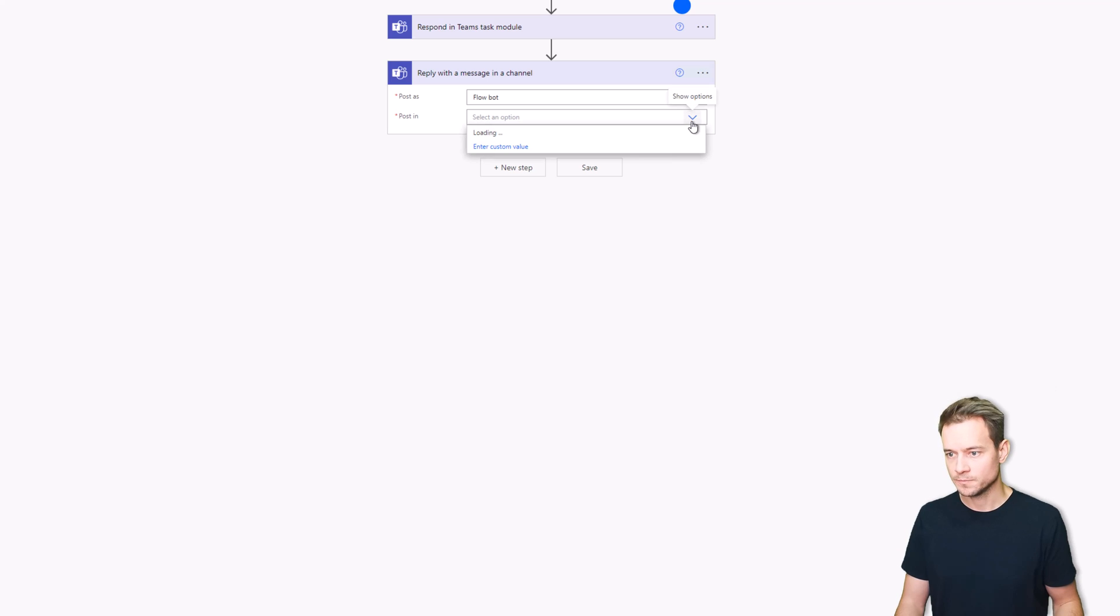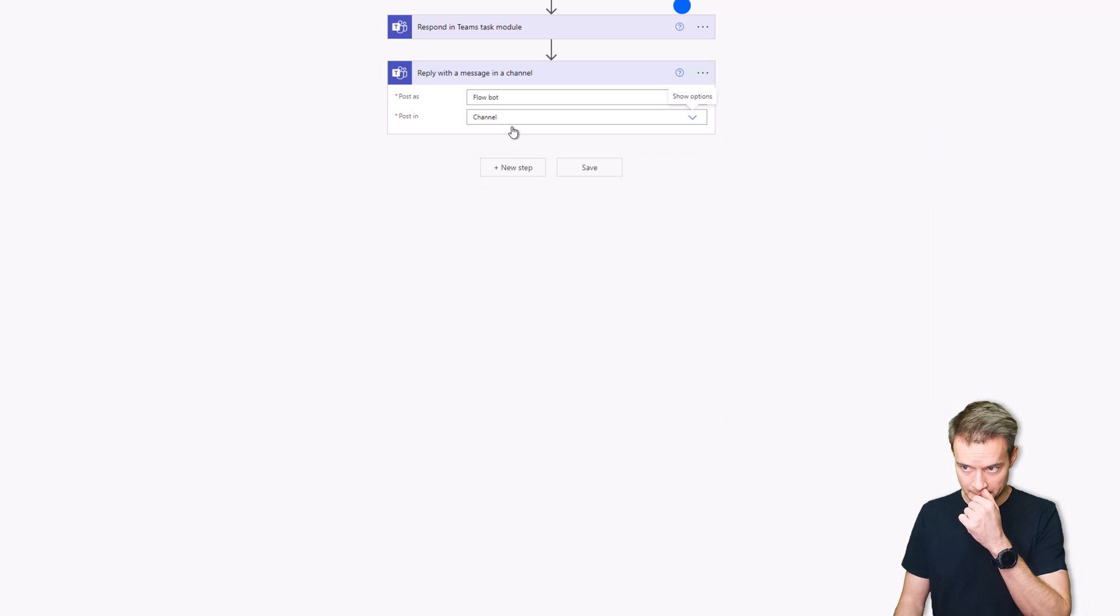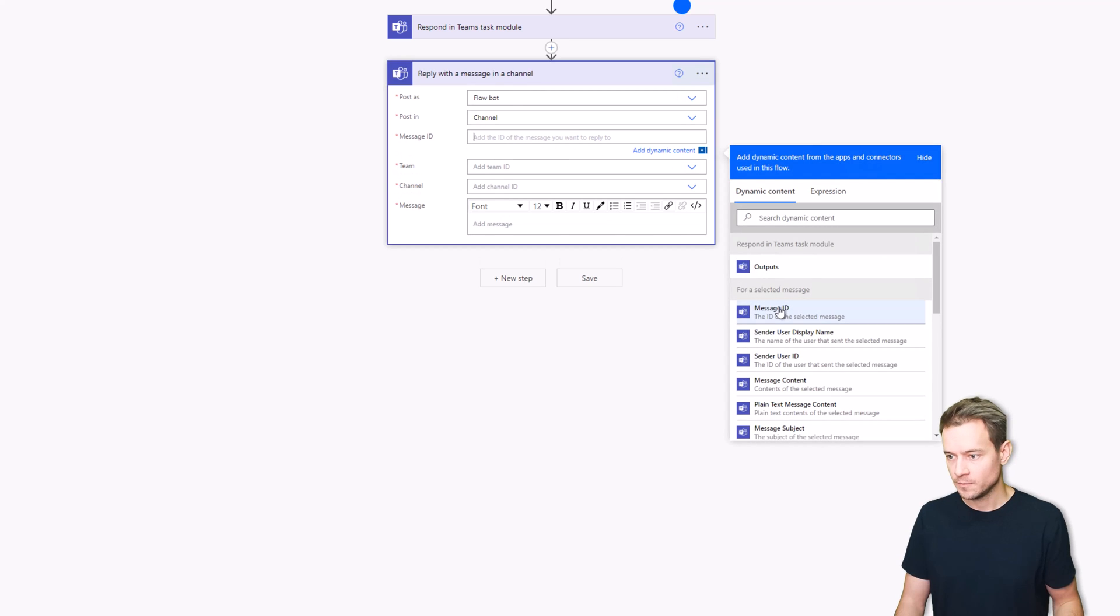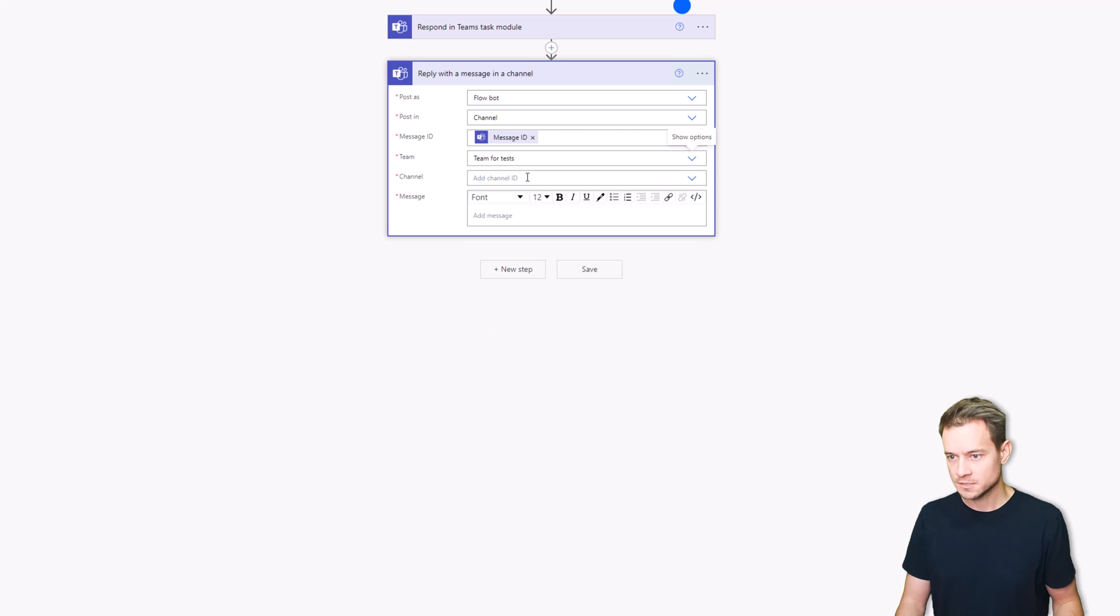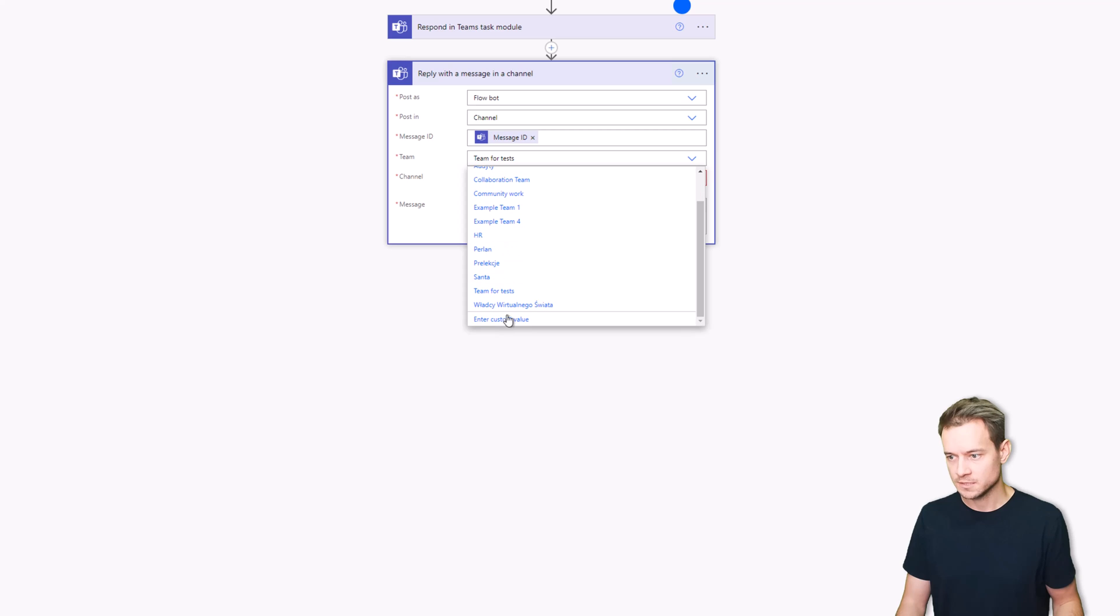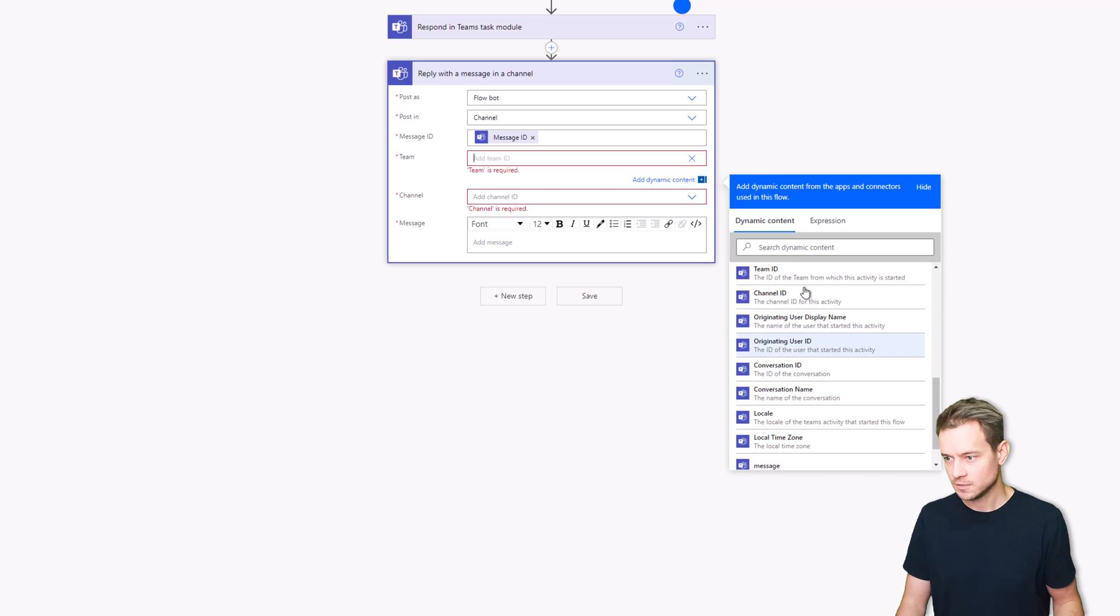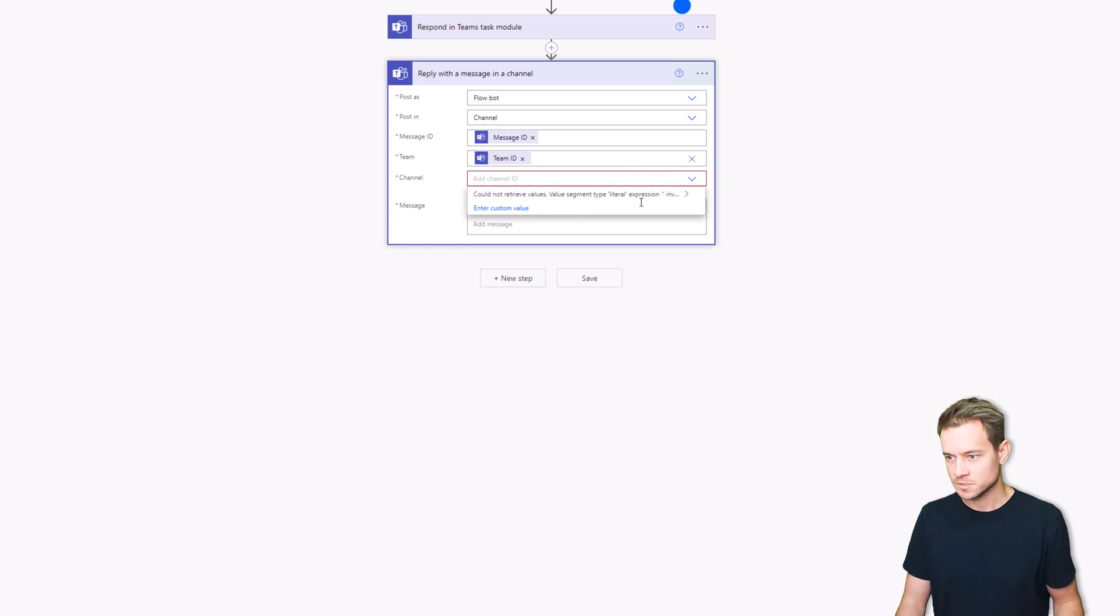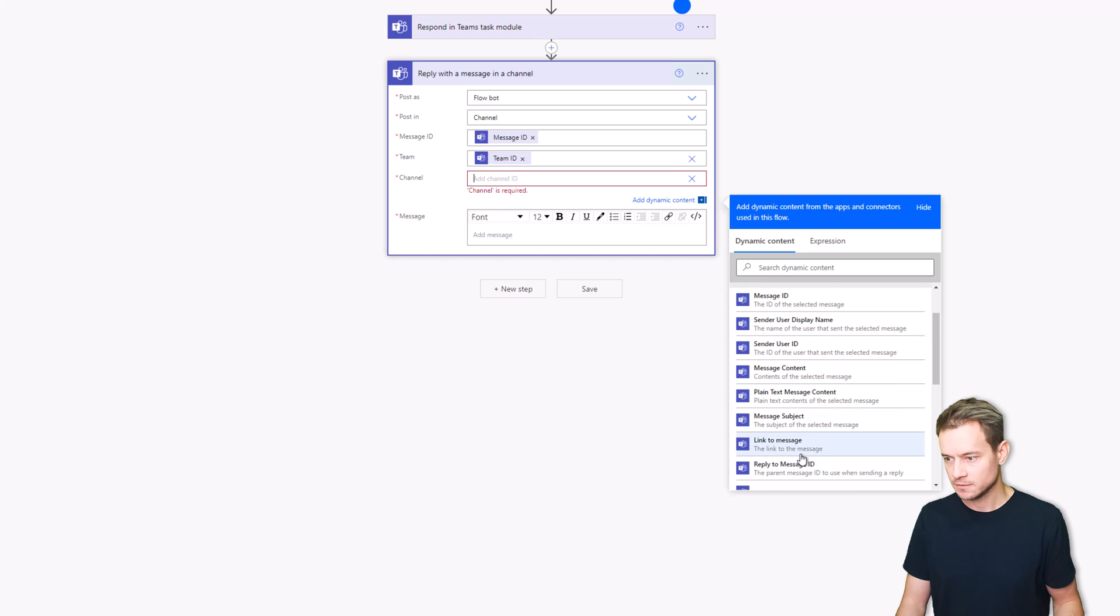Right, so we'll post it inside a channel. The message ID is taken from here, team ID is Teams for tests, or it can be parameterized. Let's parameterize it, so there will be the team ID and obviously the channel ID.